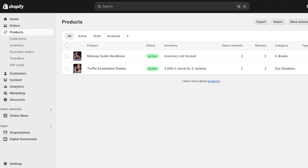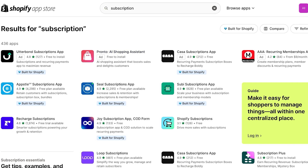I can offer them a subscription where after every month the product is sent to them again. This is going to allow me to have a really nice revenue channel built up, which I can use at any time — that revenue is just going to help me build a really stable income for my business.